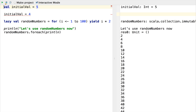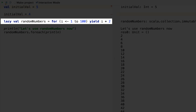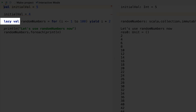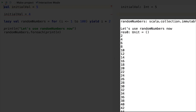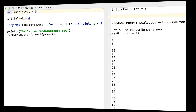One last point on immutability. When developers in most languages want to assign the result of a long-running function to a variable, they typically initialize it to a default value and then update it later. You don't have to do that with Scala. Here we initialize random_numbers with the result of a long-running function. Adding lazy means the function doesn't execute until we actually use random_numbers, so you get the performance benefit of laziness without compromising immutability. That's pretty cool.